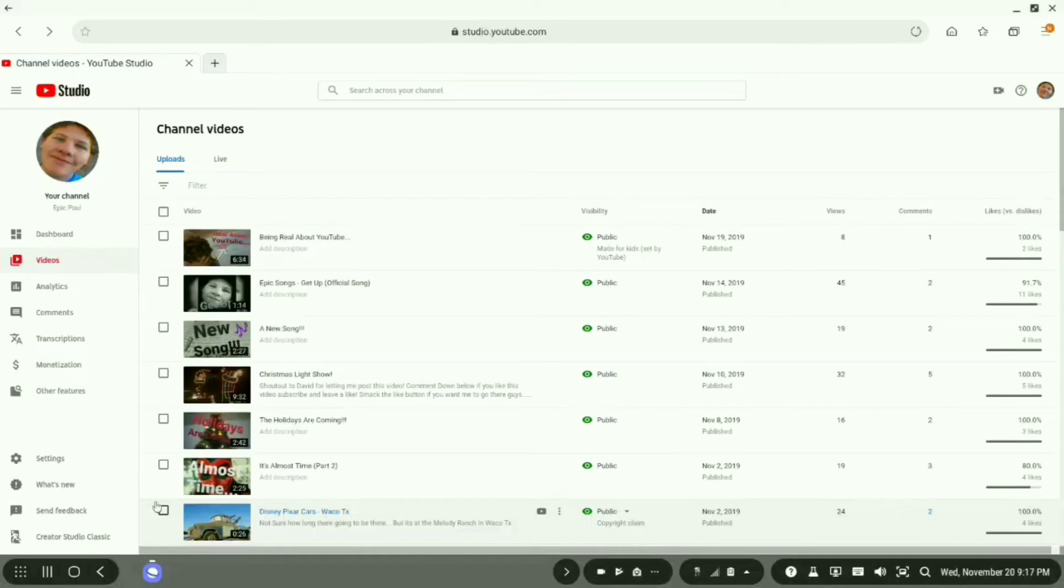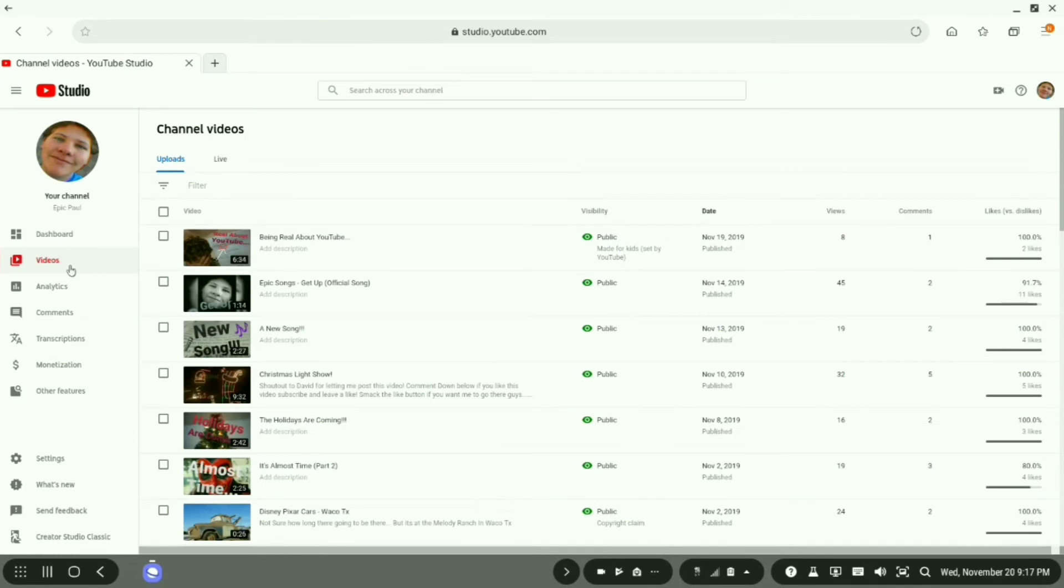Okay guys, so once you are on the new YouTube Studio Beta, you will go to your videos.